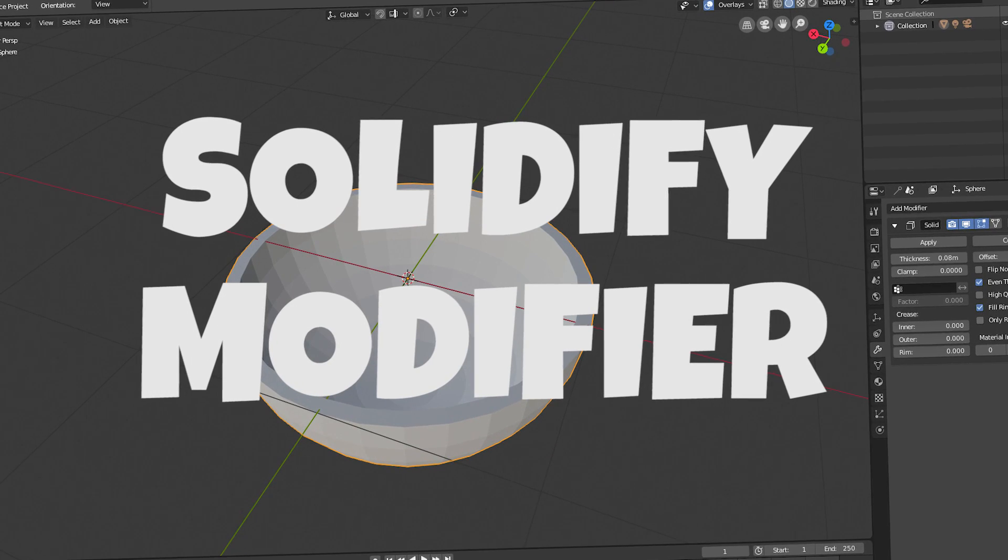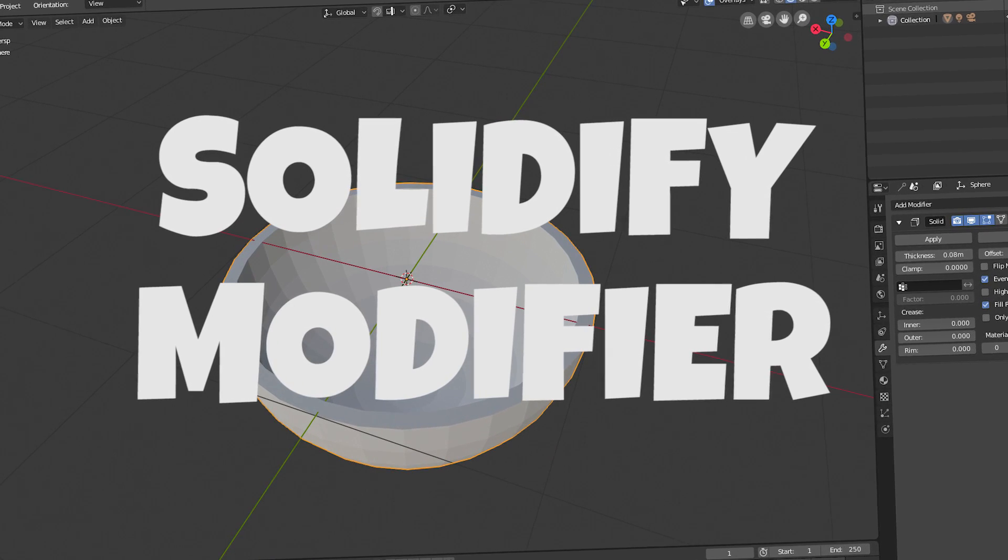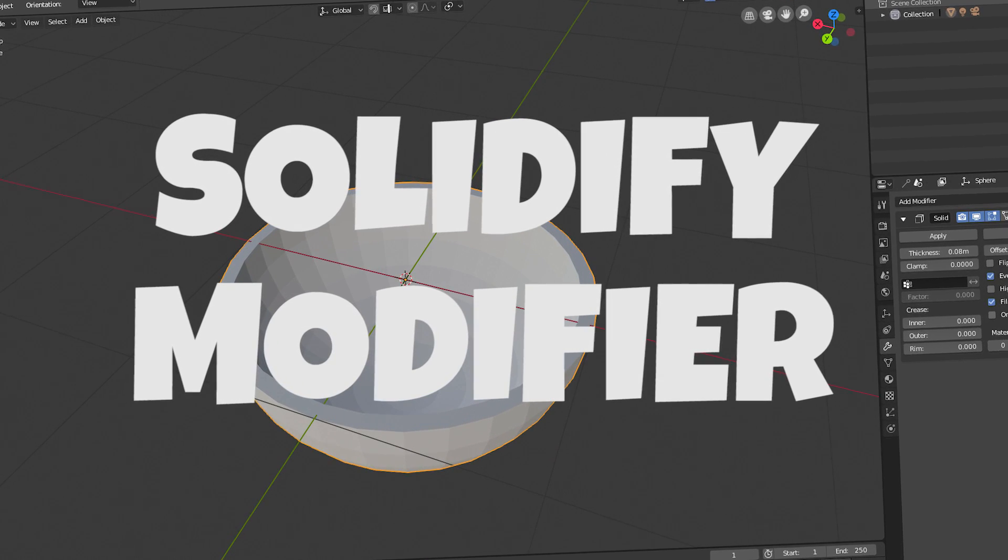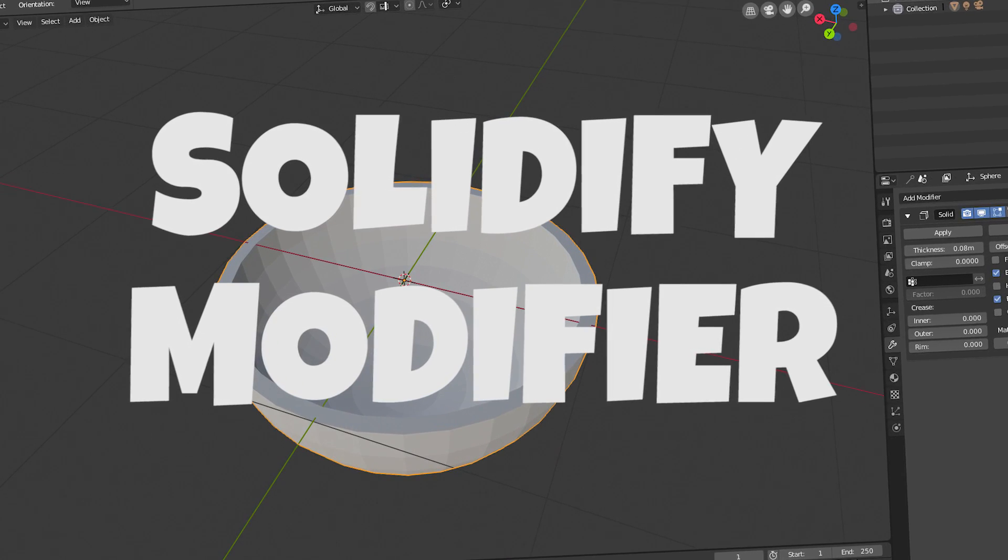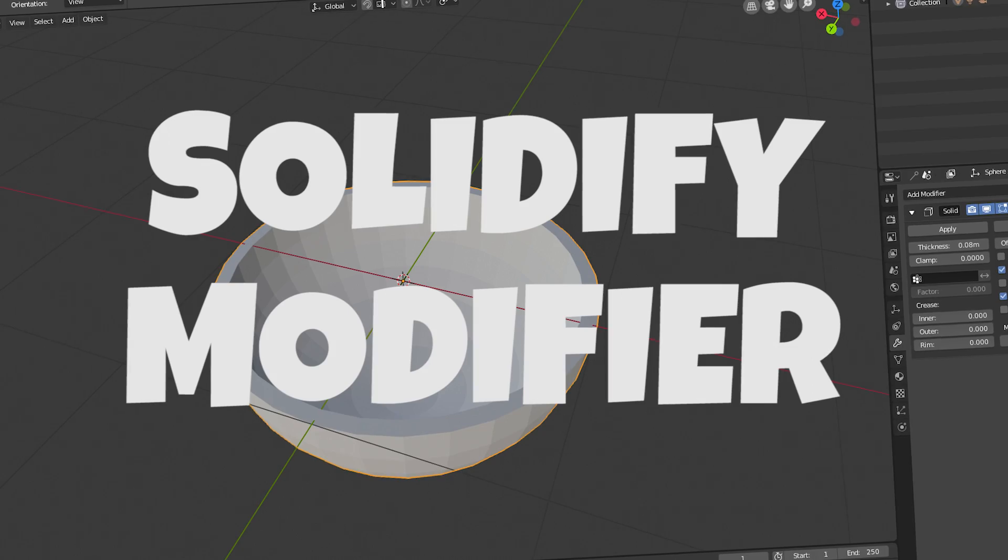Hey, this is Kev from Blender Binge. In this short video, I want to show you the solidify modifier and why you'd use it. Ready? Let's go.